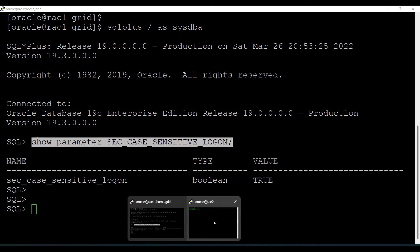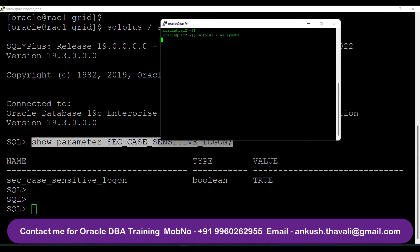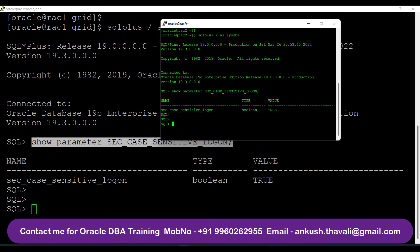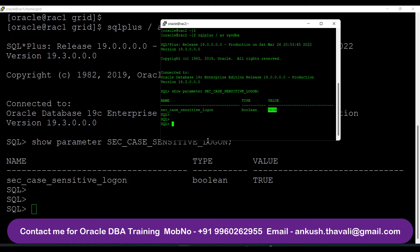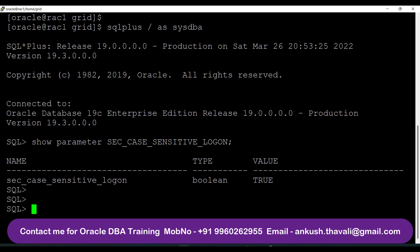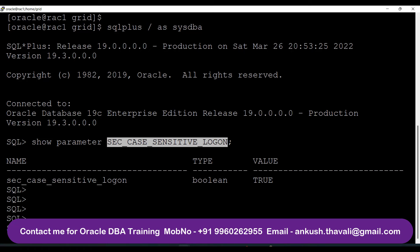When checking from node 1, I can see the value is TRUE. Let me check the value on node 2 as well — connecting to the SQL*Plus utility. Here also it is showing TRUE. Now let me change this parameter from TRUE to FALSE on both node instances using ALTER SYSTEM SET.